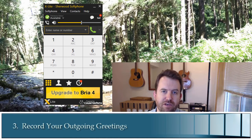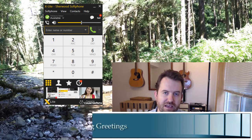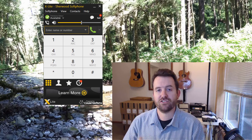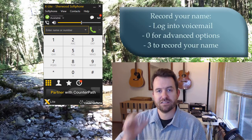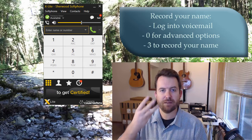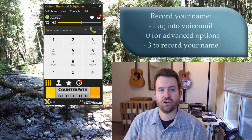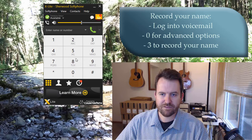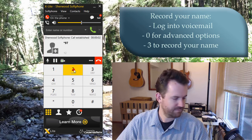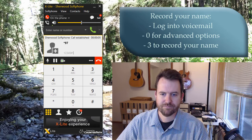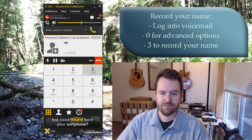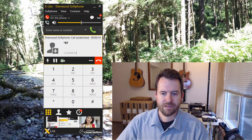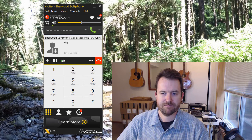The final step to setting up your voicemail box is to record your name and outgoing greetings. Recording your name is important for things like the dial-by-name directory. To do this, log into voicemail, press zero for advanced options, and then choose option three to record your name. After recording, hit pound to accept. In this demo: 'Chris Sherwood' — the system then prompts you to press one to accept.